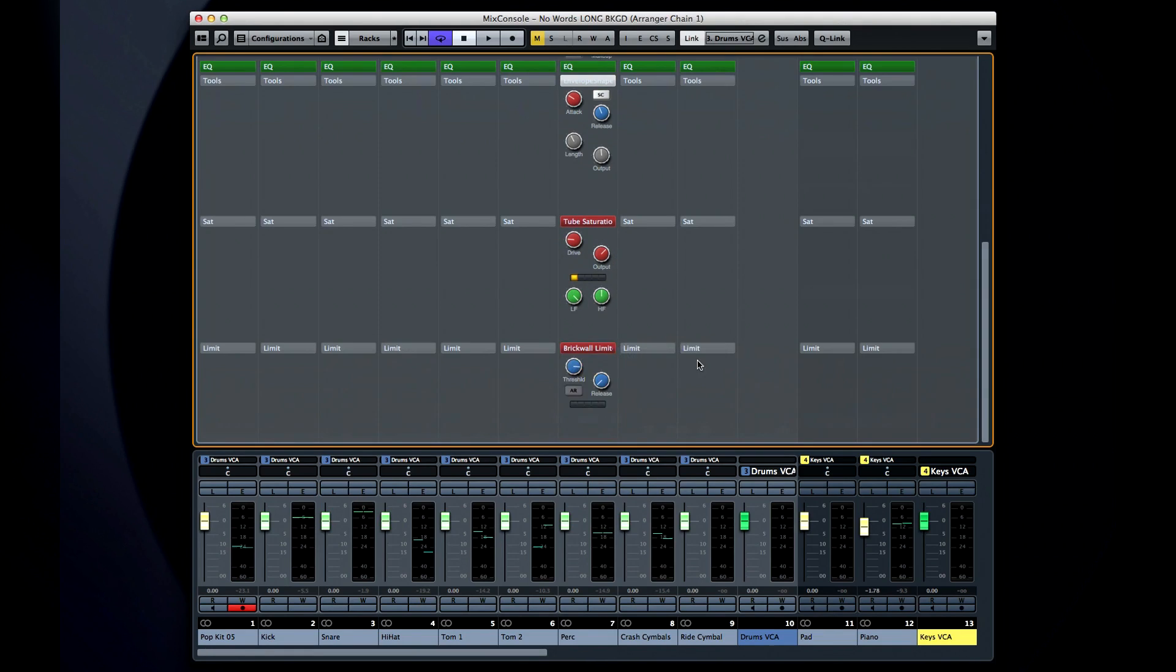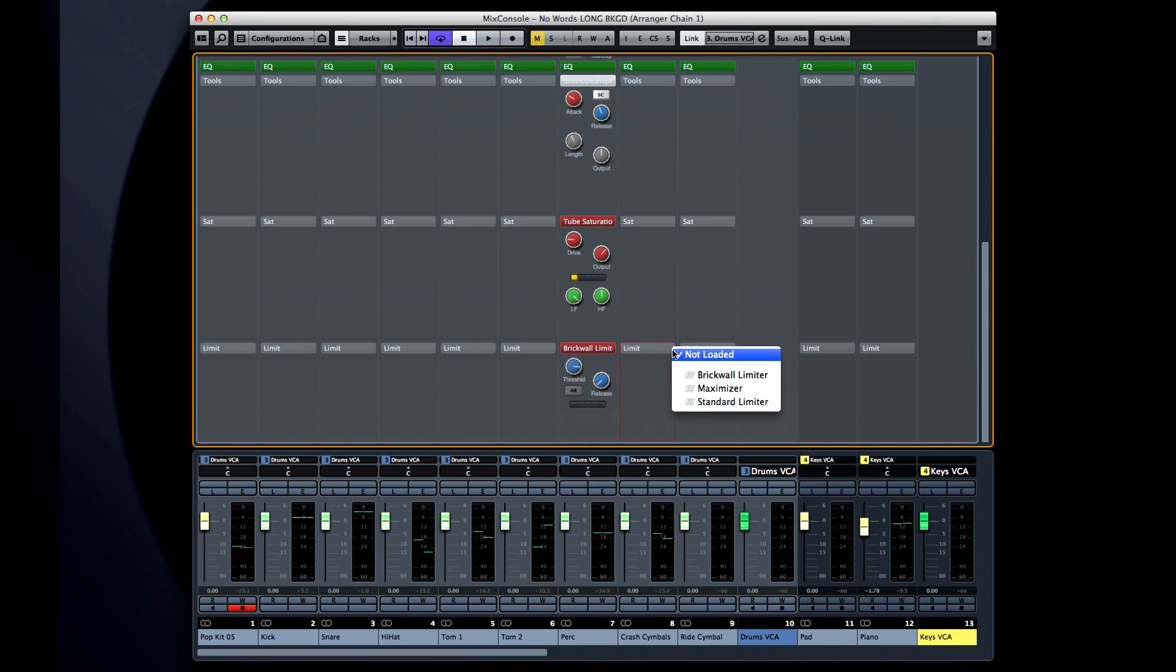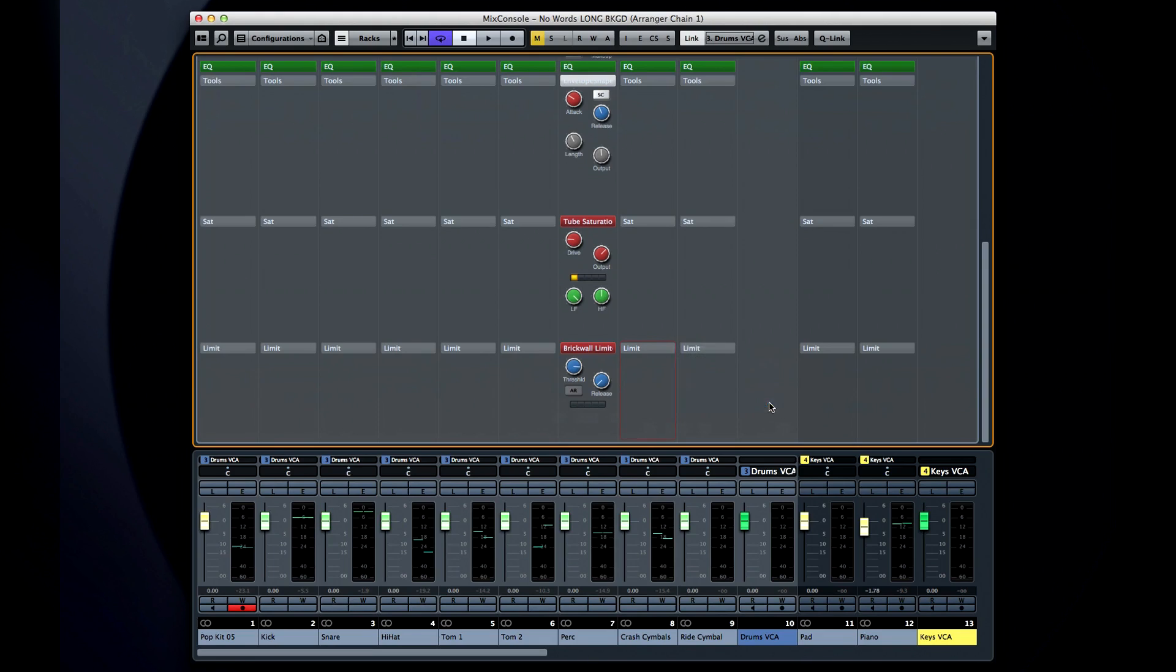Finally, we have the Maximizer limiter unit. The brick wall limiter puts an absolute stop to any signal exceeding its threshold. It's not a bad idea to enable a brick wall limiter on all of your input channels and set the threshold just below 0 dB full scale to prevent clipping.